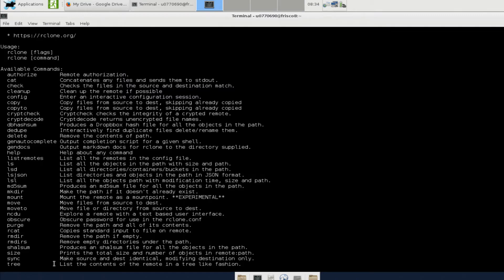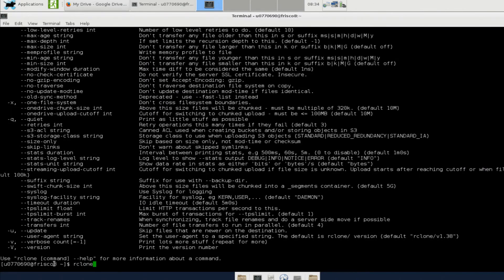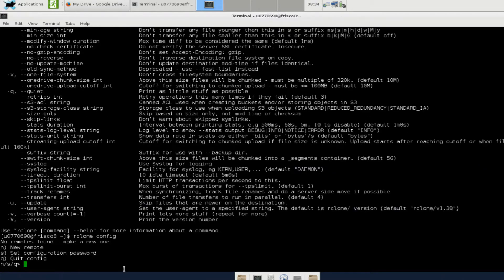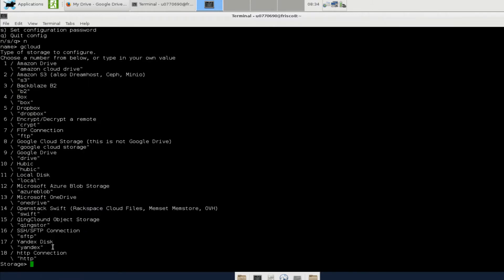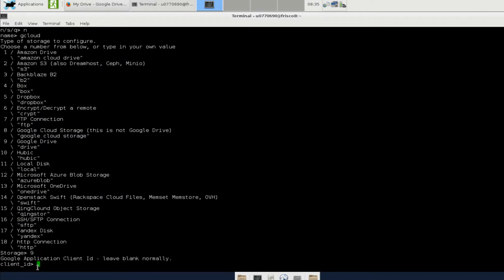To configure rclone, you can run rclone config, and you'll want to create a new remote by typing n. You can give this a name — you should probably choose something short because you'll need to type it many times. I'm going to use gcloud. There's actually an option for Google Cloud Storage, but this is not what we want to use. We actually want to use the number 9 Google Drive option, even though we just went to gcloud.utah.edu, and that can be a bit confusing. I will type 9 here for Google Drive and hit Enter.